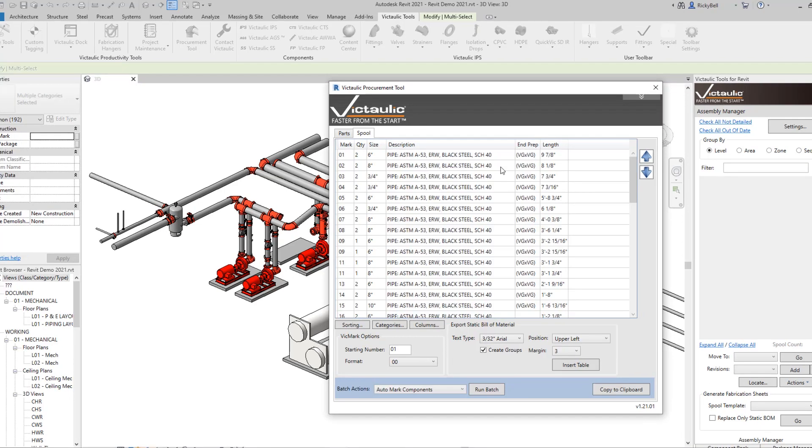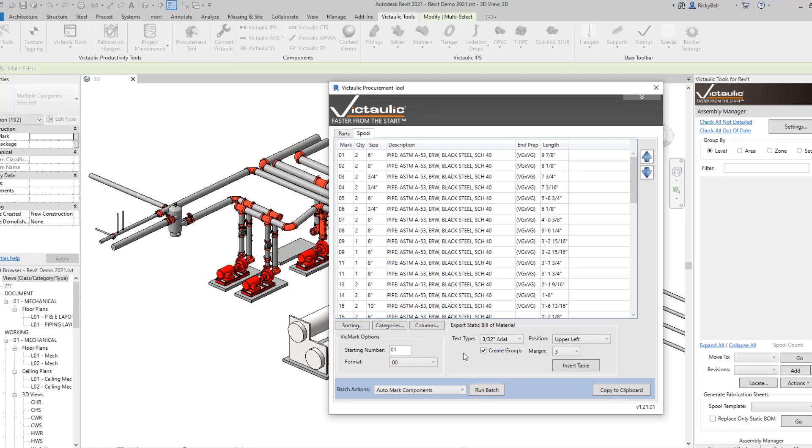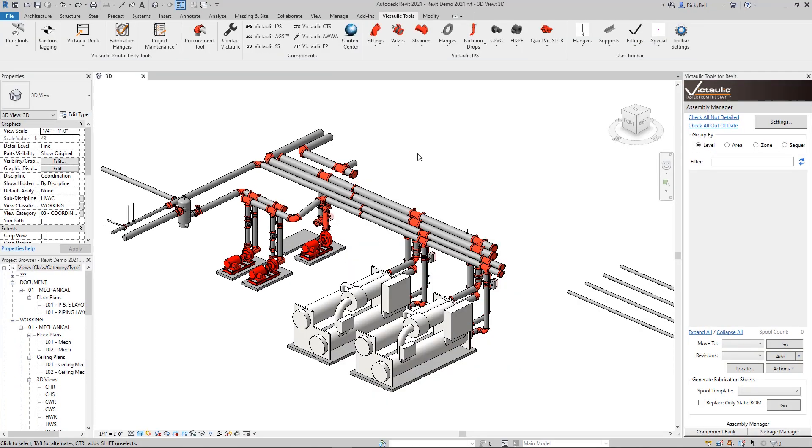And if our active view in the background were a sheet, we could use this section right here to manually export the static bill of material. Now these are all functions that happen automatically during our spooling process and potentially during our packaging process. But the idea for those tools, they started here within the procurement tool. So let's talk about some of the new tools that you can find in the procurement tool.